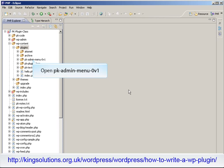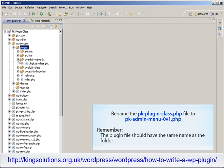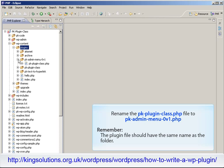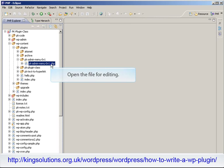Now we need to rename the PHP file. Open our new plugin folder and rename the PKPlugin class PHP file to PKAdminMenu0v1.php. Remember, the plugin file has to be the same name as the plugin folder with the PHP extension. Then open the file ready for editing.